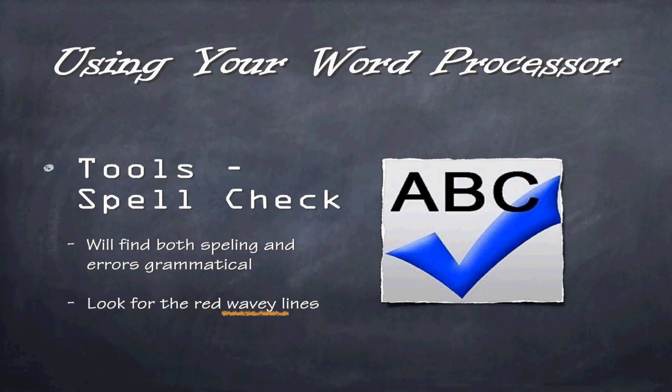You have to be careful with spell check, because even if you type a word correctly, it may be the wrong word. And that's something you want to make sure. Proof-read, proof-read, proof-read. The one thing, however, you want to do is look for the red wavy lines in your document. Those red wavy lines will indicate that you have made a spelling error.